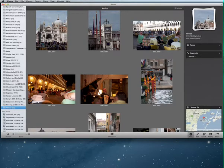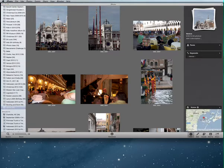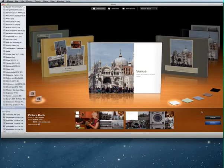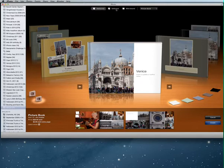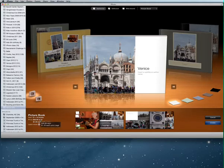I highlight the album, go to Create, and choose Book. Here we have a lot of choices: it can be a hardcover, softcover, or wirebound book. Hardcover is the most expensive. I'm going to choose hardcover and extra large, which is a 13 by 10 inch book. It's $50 for a book with 20 pages, meaning front and back gives you 40 pages.